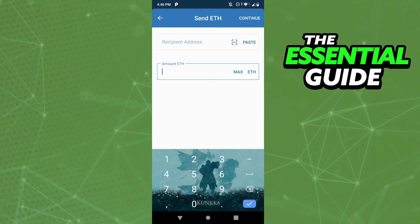After that, put the amount of Ethereum and just click continue in the top right side of our screen.